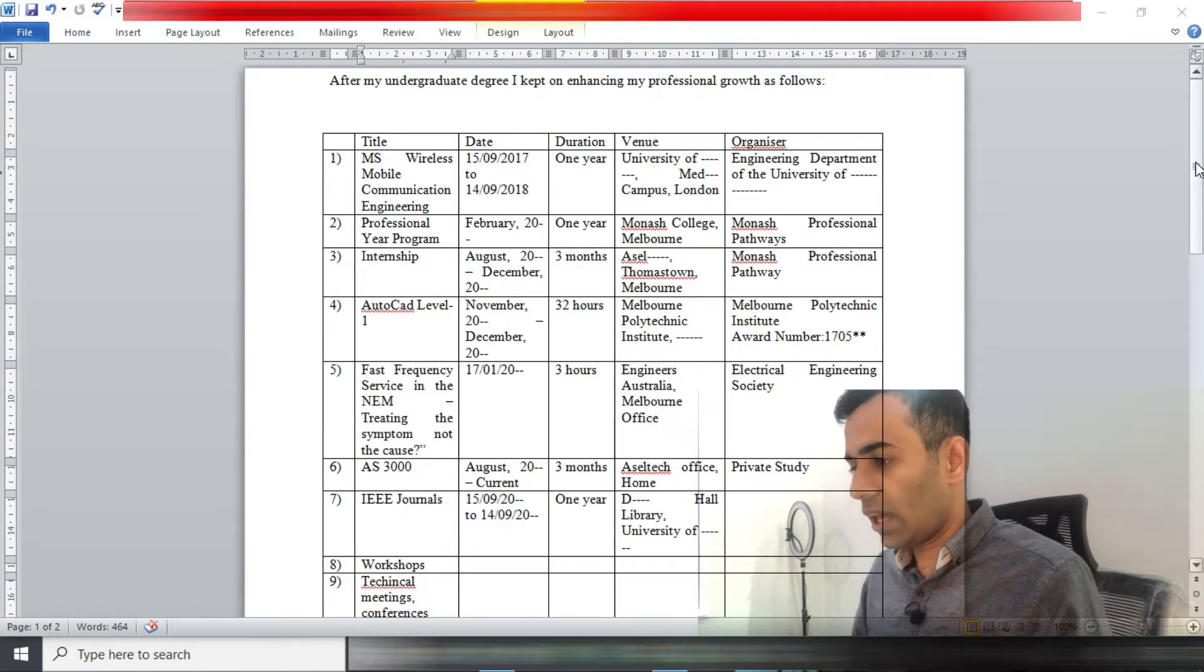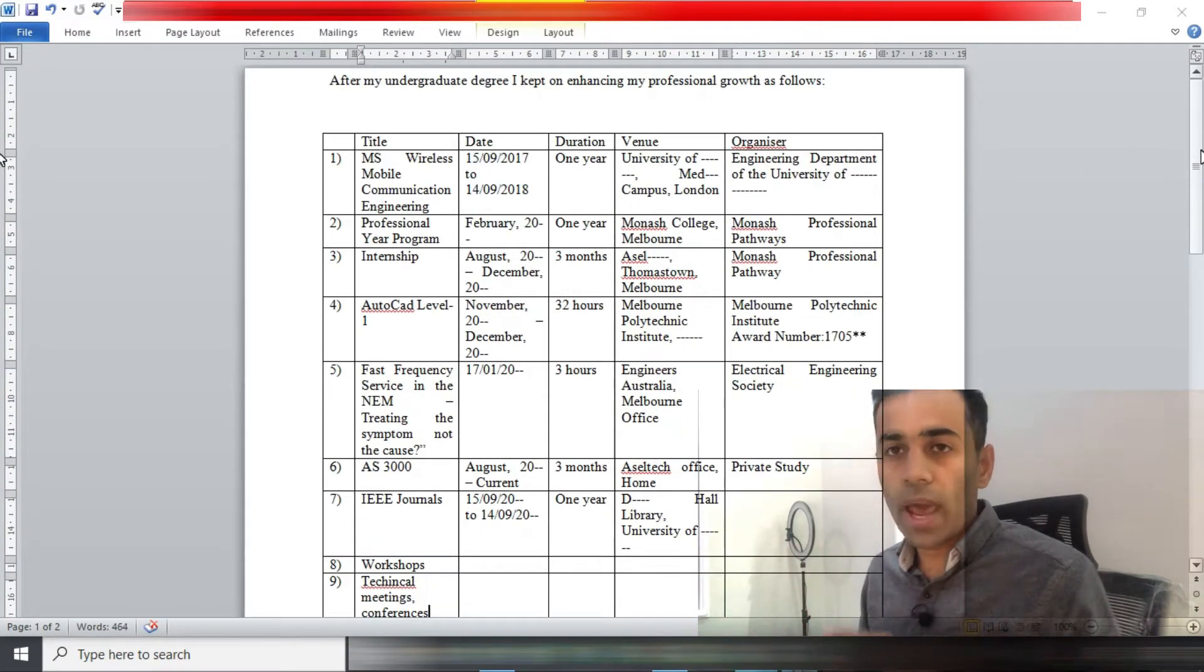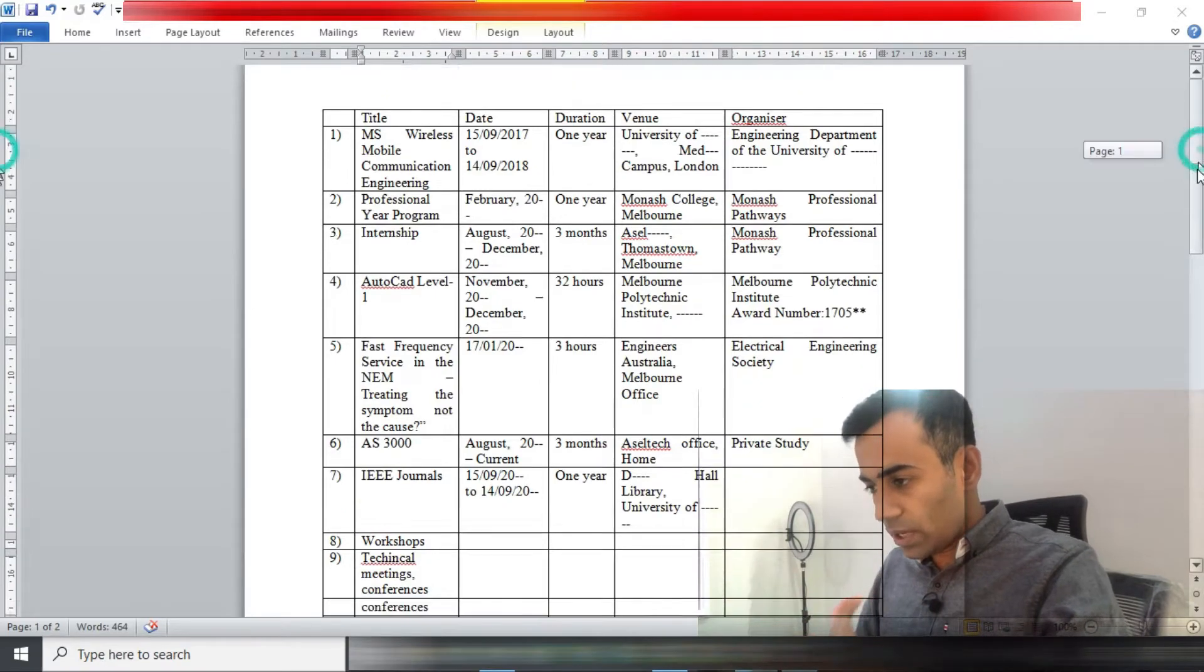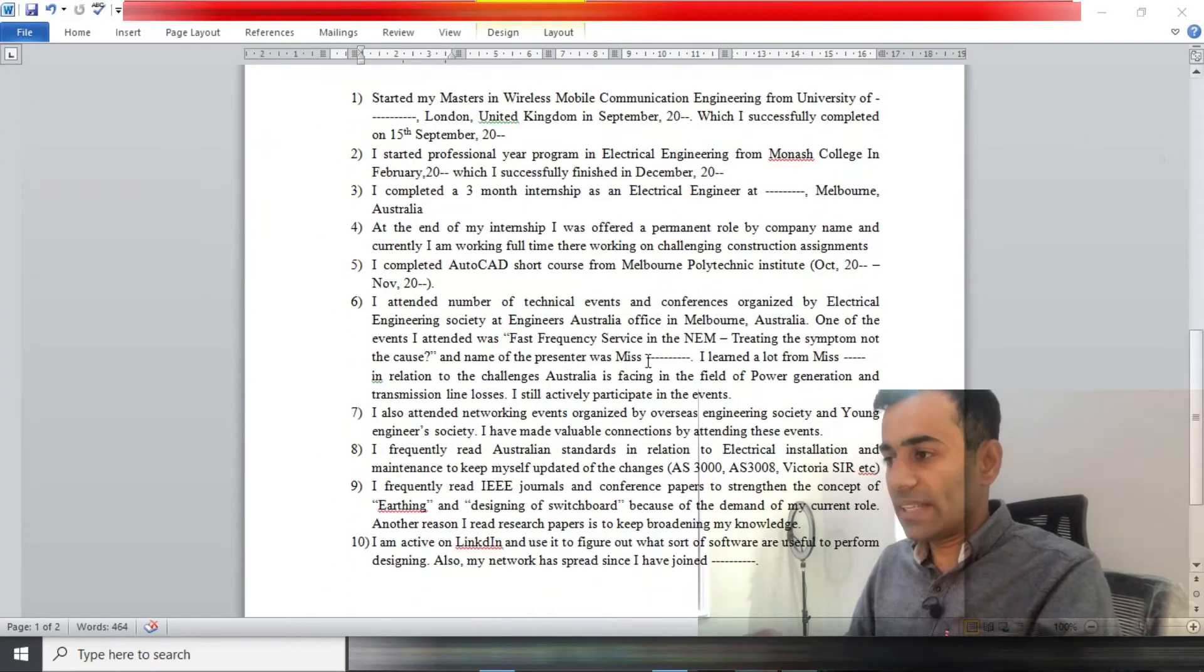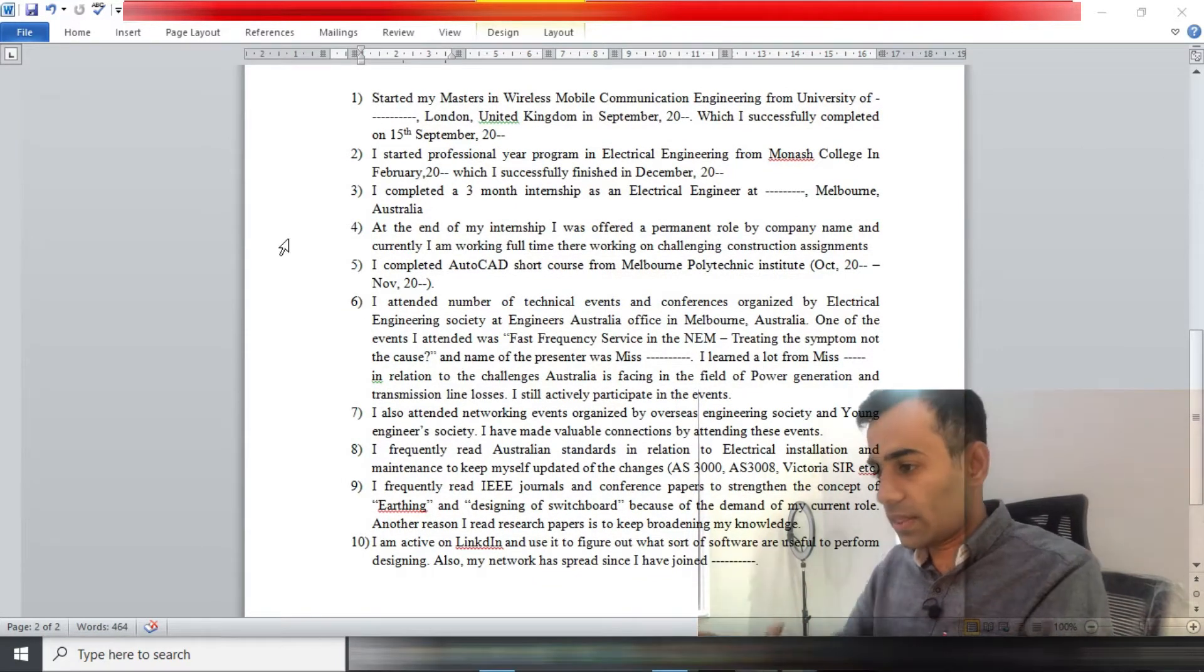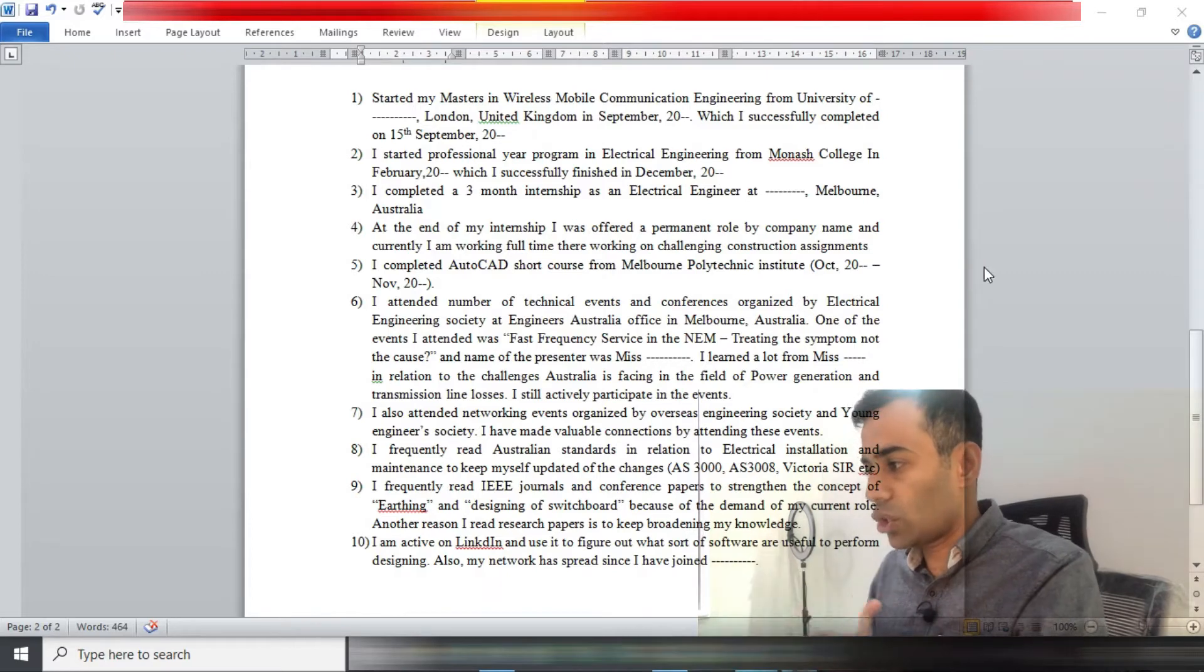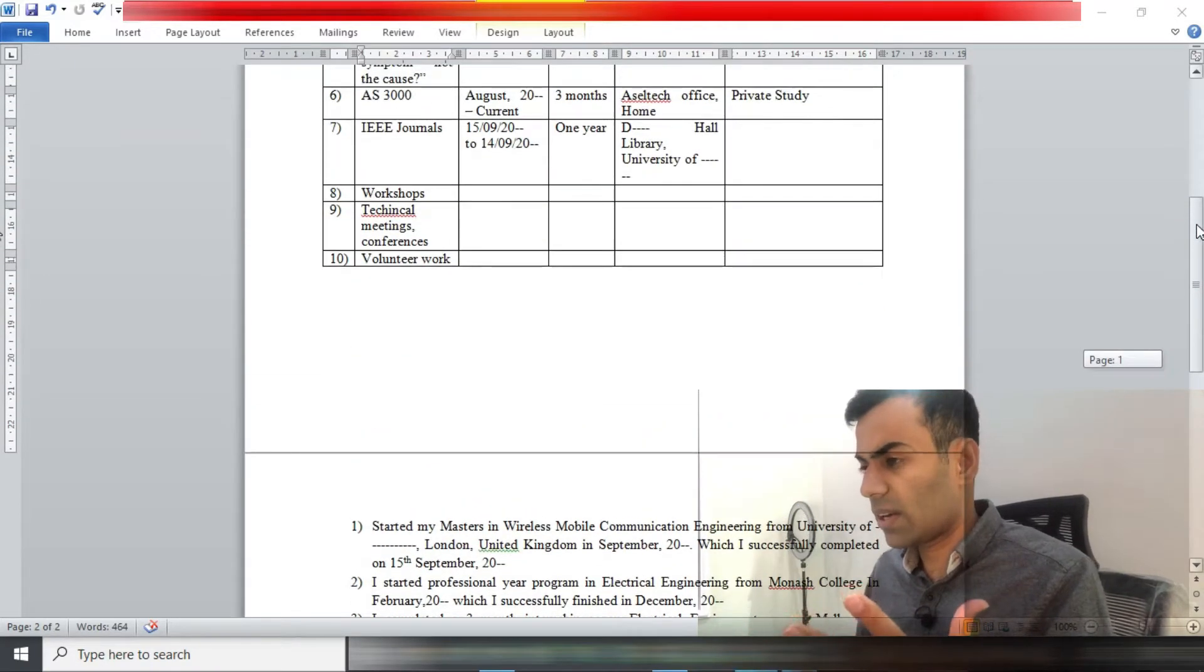I would also like to add one more thing here. Previously, CPD used to be written in the form of listing one, two, three, four, five, six in that shape. But in March 2020, or maybe in 2019, I don't really exactly remember, Engineers Australia actually changed the format of CPD.